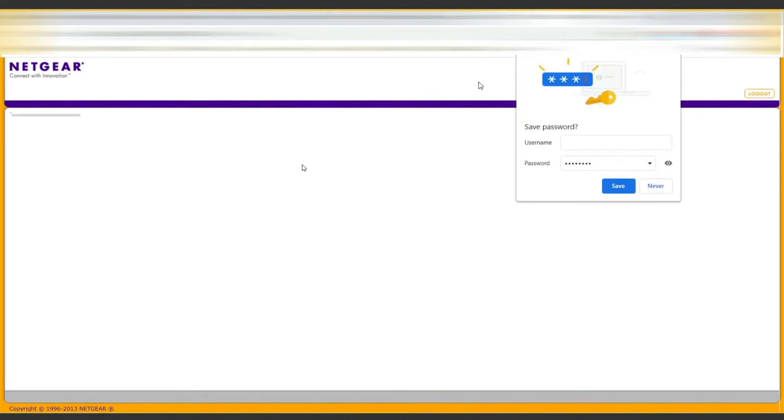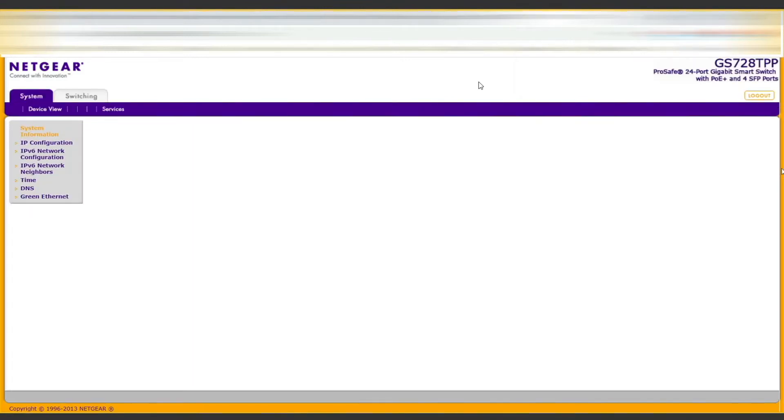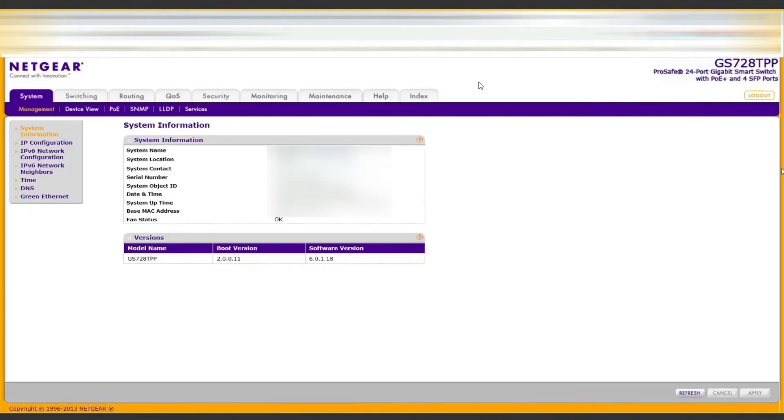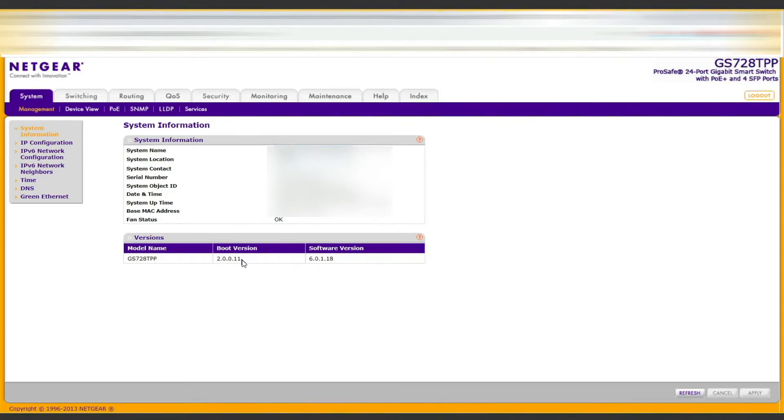Welcome to Tech Support Tuesday, where every Tuesday I make a tech support video showing you how to do new things each week. This week I'm going to show you how to upgrade the firmware on a Netgear ProSafe 24-port GS728TPP switch.